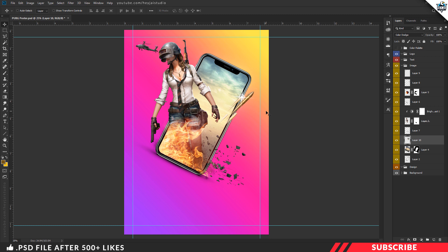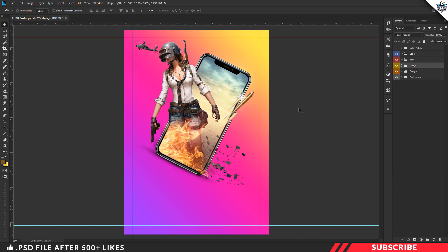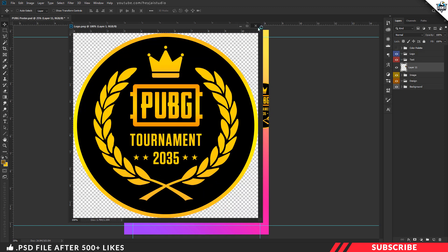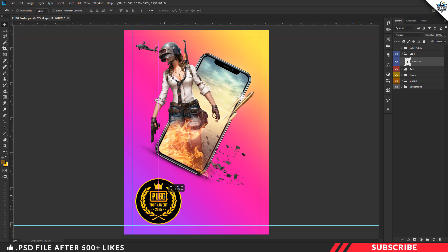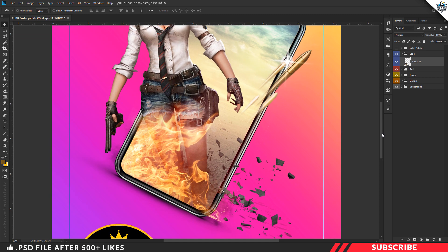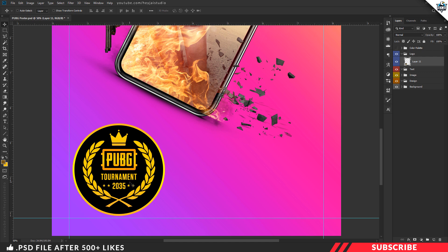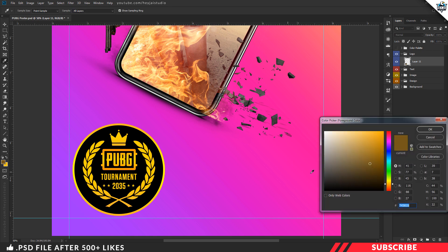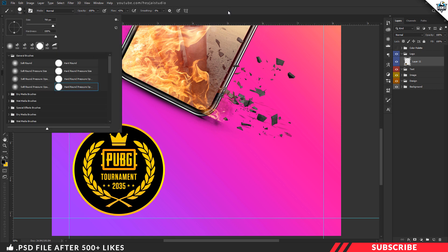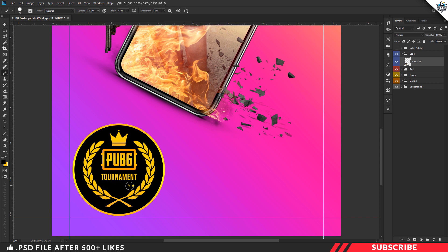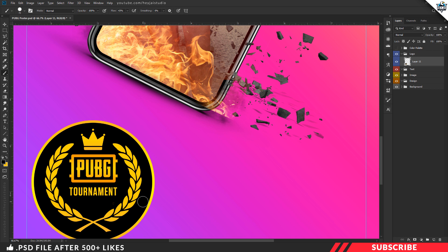Now we are done with the image part. Next, we are going to add our tournament logo. Go to the project file where you'll find a pre-designed logo PNG file. Open it inside Photoshop and drag and drop it into the canvas, placing it on the bottom-left side inside the logo group. If you want to use your own tournament logo you can, or use this one. To update the date on the logo, go to the color picker, pick black, select the hard round brush, reduce the brush size, and paint over the existing date. Then add your tournament date or other information.